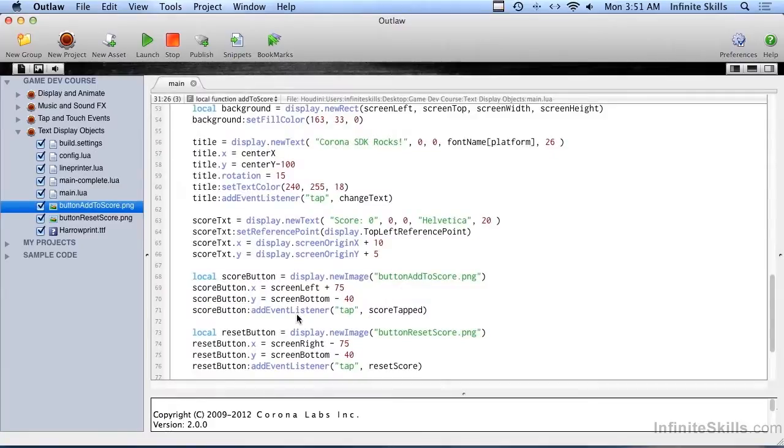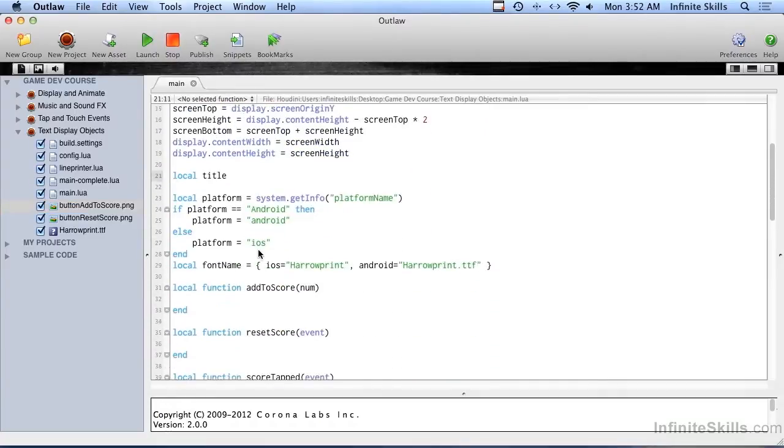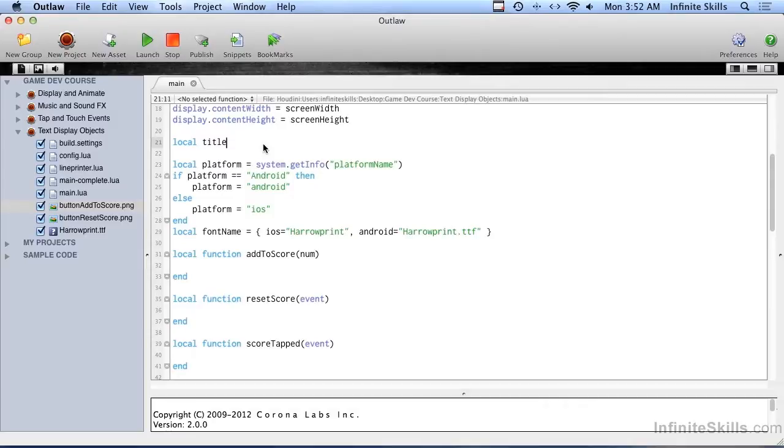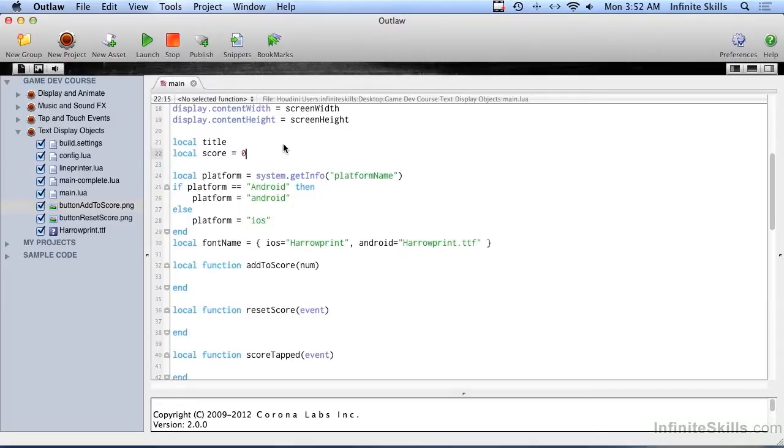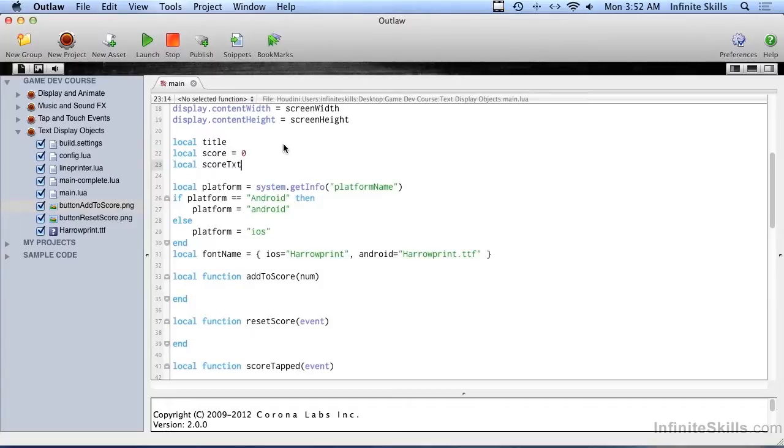The other thing we need is the actual score up on the screen. Right up here where we set that forward reference, and that was so that we could use the variable title in different places, in different functions, we need to set up another forward reference for the score. And we're going to go ahead and set the score equal to zero. So when we first start, you don't have any points to get you started. And the other forward reference we need is scoreText, and that is the actual word score up on the screen, because we're going to be referring to that in more than one function.